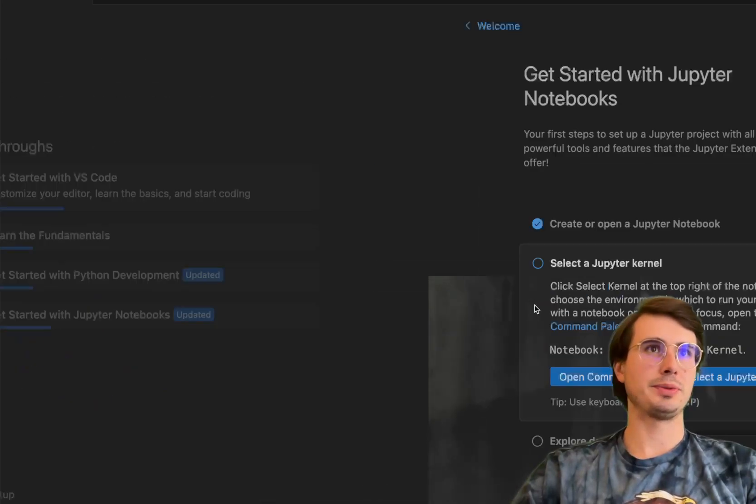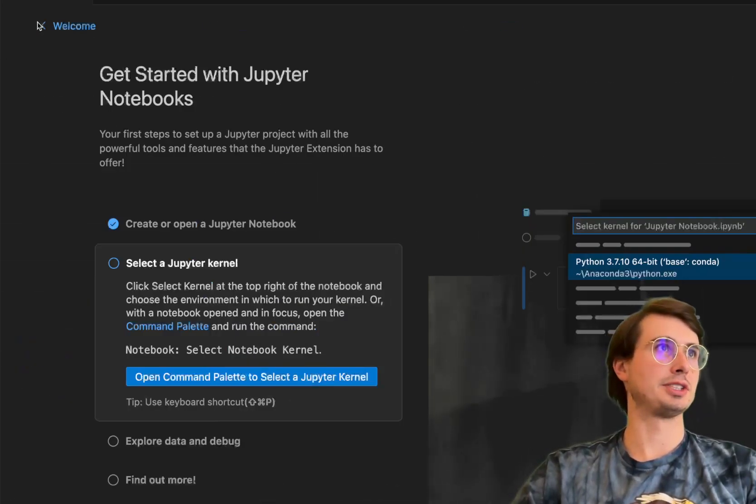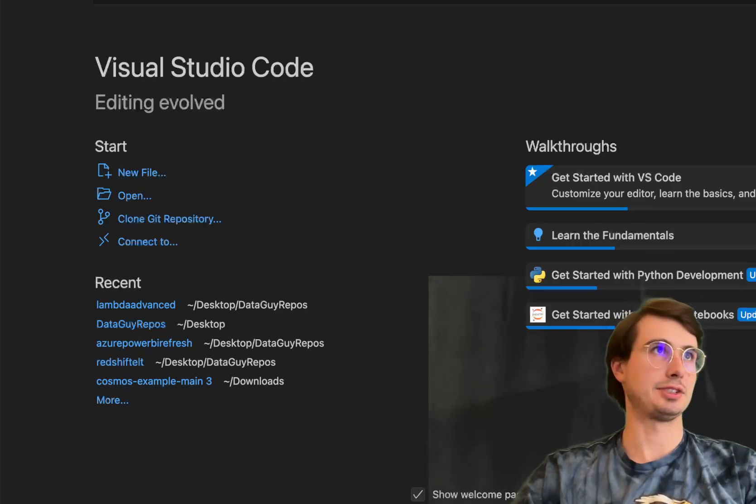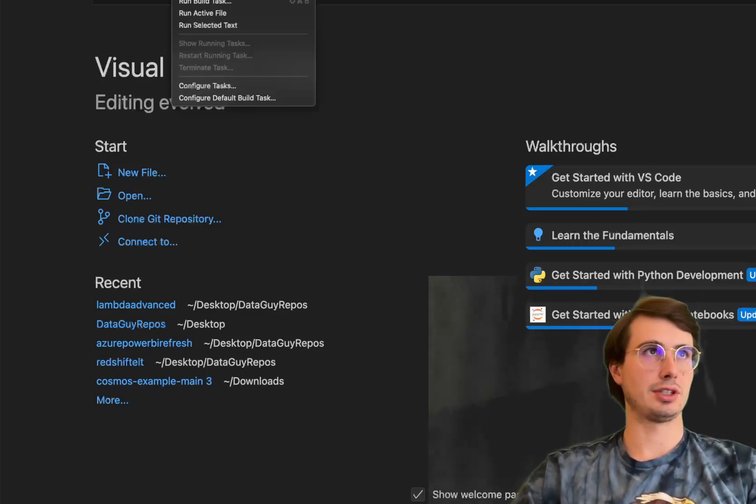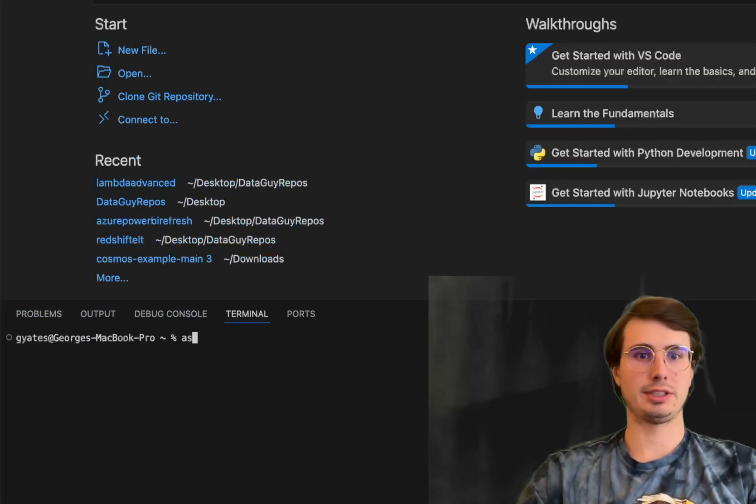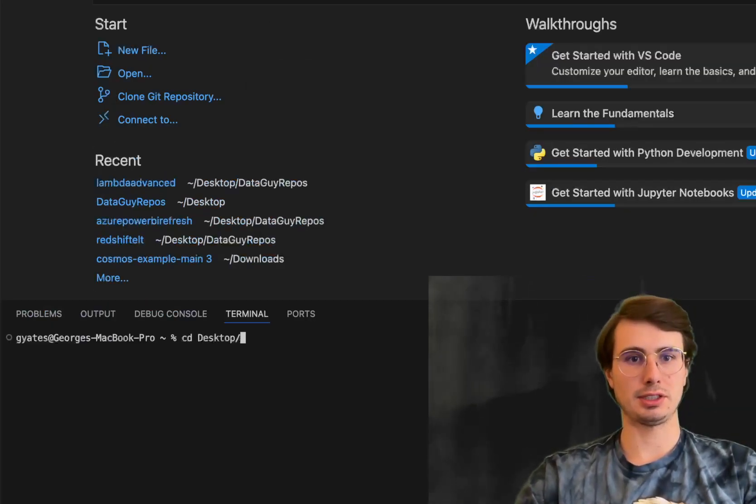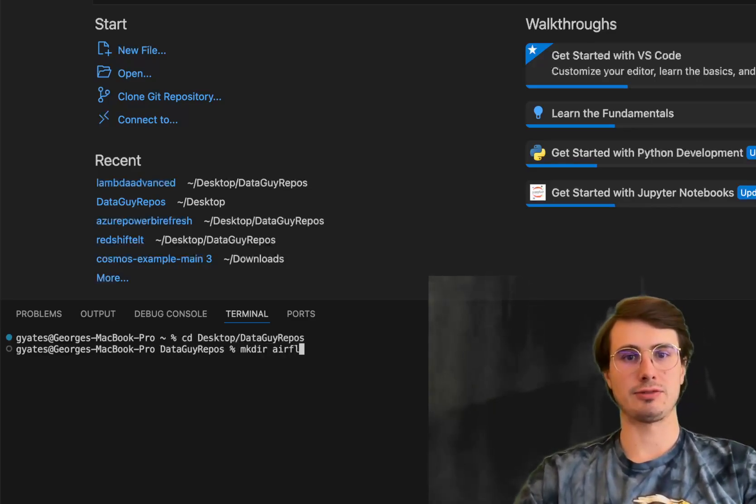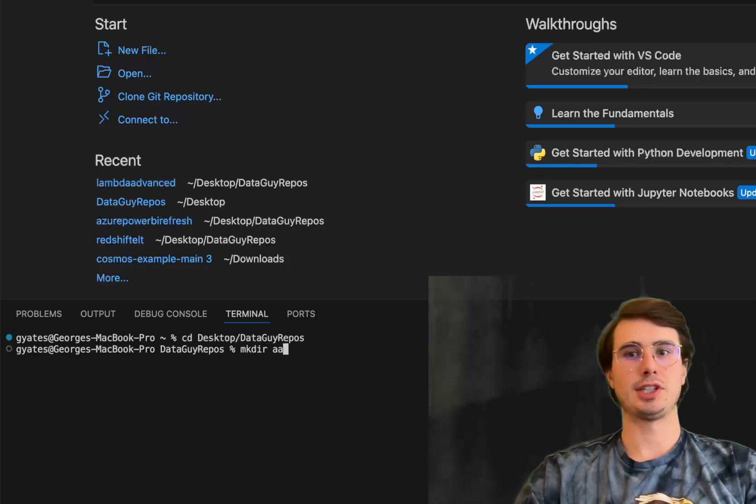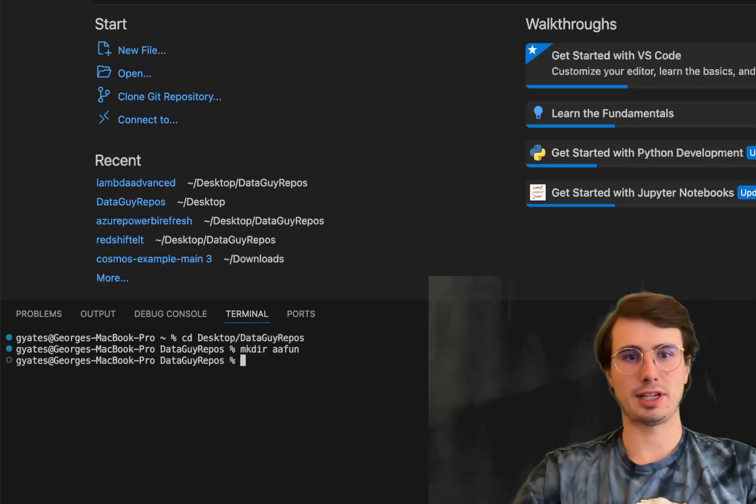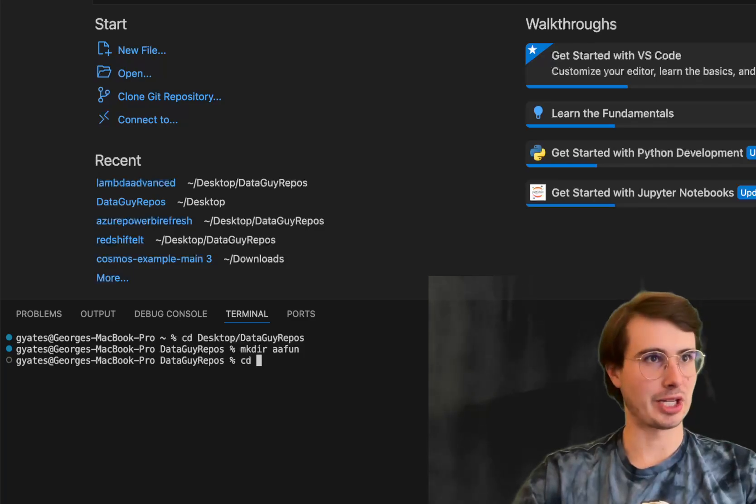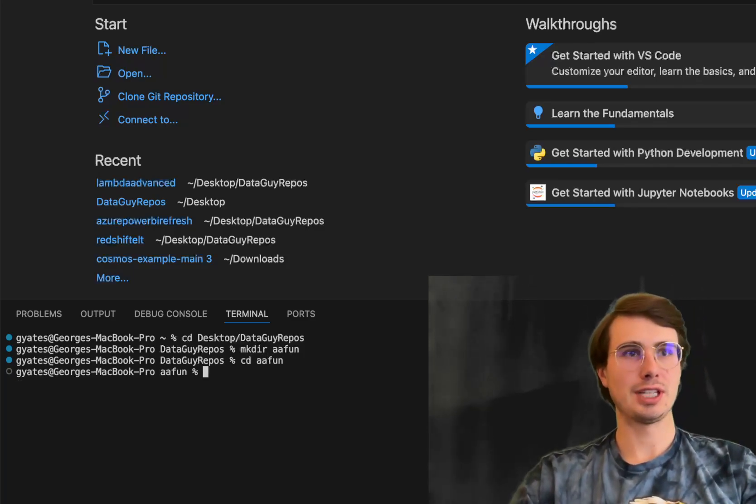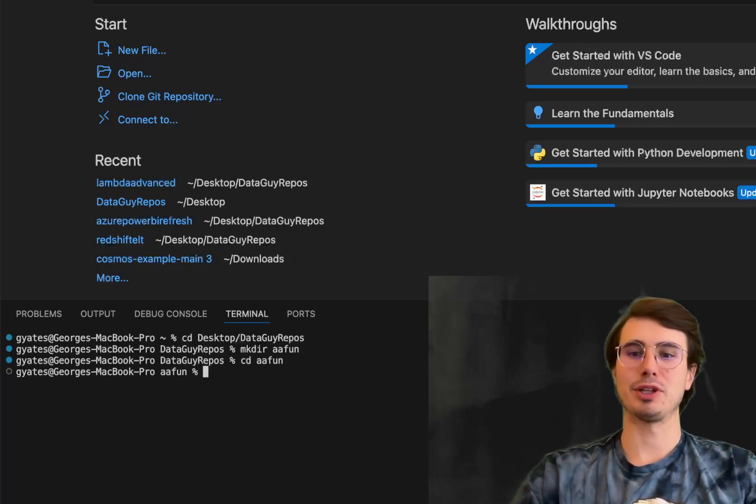The first thing we're going to do is set up an Airflow environment for us to use. So I'm just going to use the Astro CLI. I'll open a new terminal window, type in cd desktop data guy, make directory Airflow. Let's go double a fun because I have so many environments called Airflow and it's going to be incredibly hard to find.